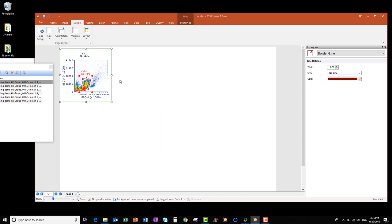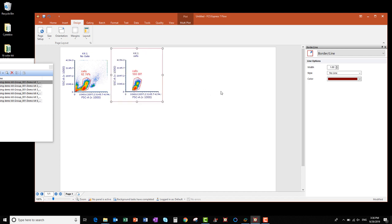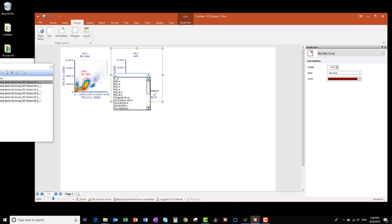To create a new plot displaying only the events in the Cells gate, I can click and drag the Cells gate to an empty space in the layout. I want my next plot to be CD3 versus CD19, so I change the X-axis by right-clicking on it and searching for CD3 AlexaFluor 532. Next, I'll change the Y-axis to CD19 BB510.